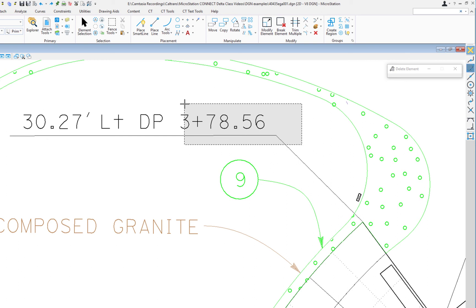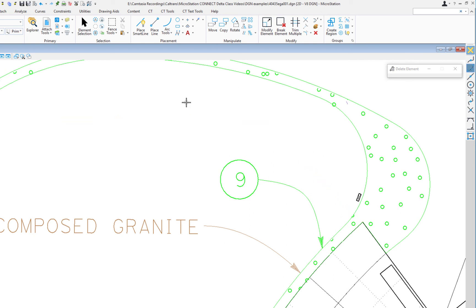If you watch what I do, I'm going to hold the left button down, and again, I'm not in Element Selection. I'm in the Delete tool. I'm going to release the left button. They're highlighted. I then left-click or data to accept, and they're gone.